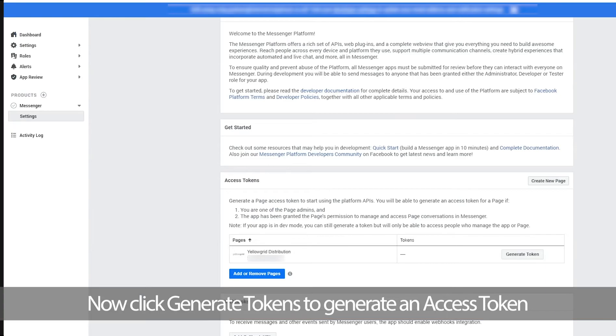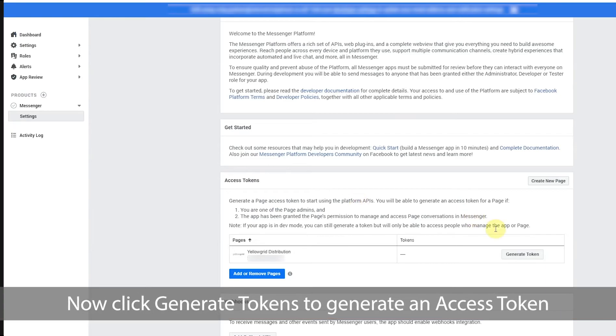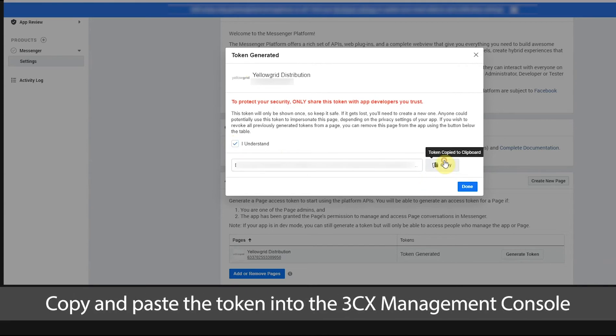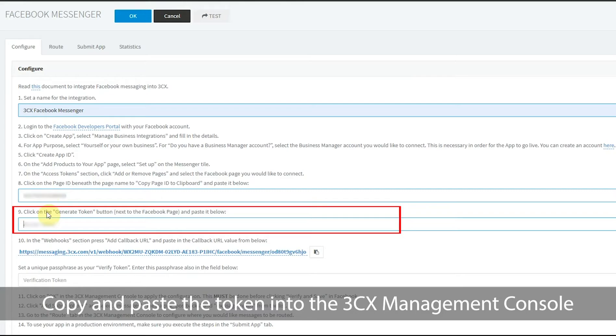Now click generate tokens to generate an access token. Copy and paste the token into the 3CX management console.